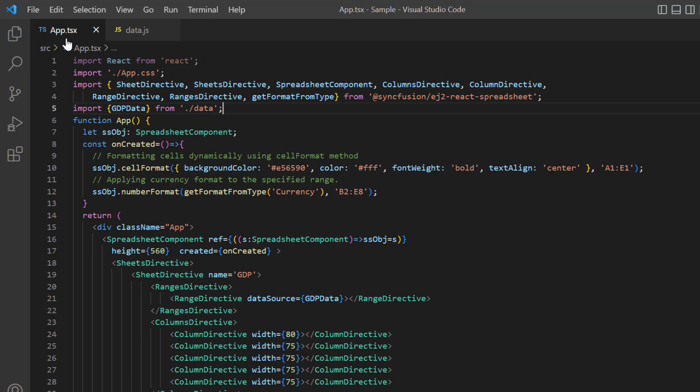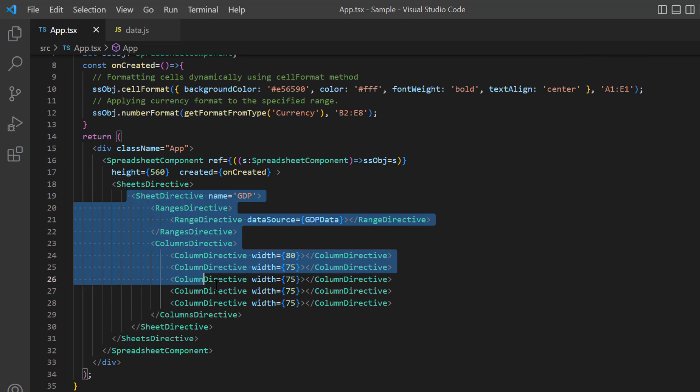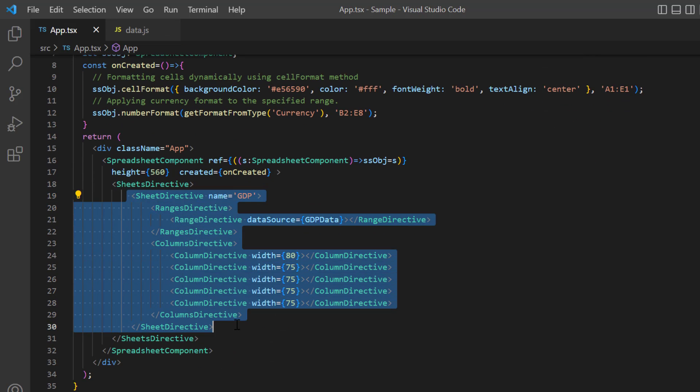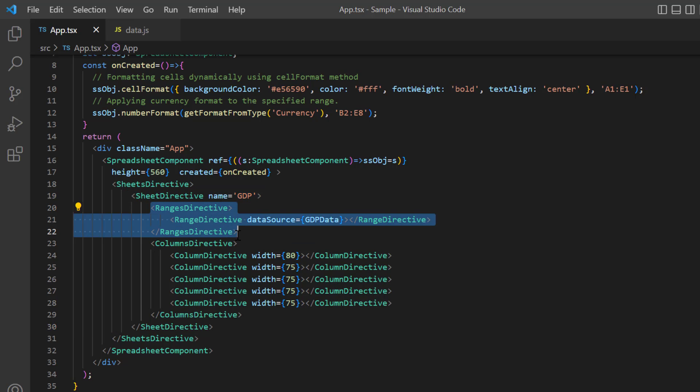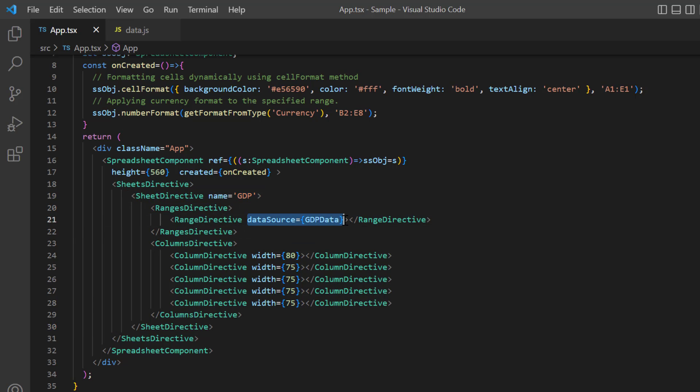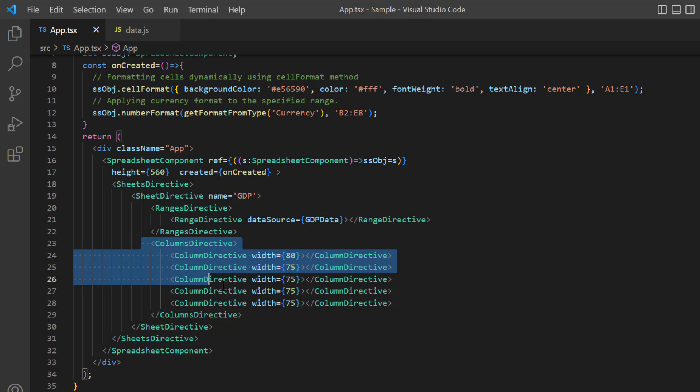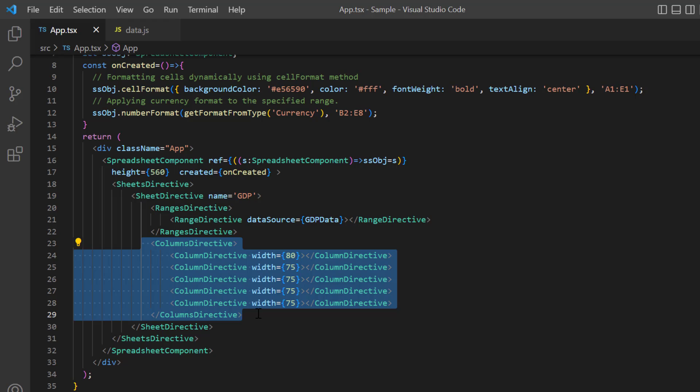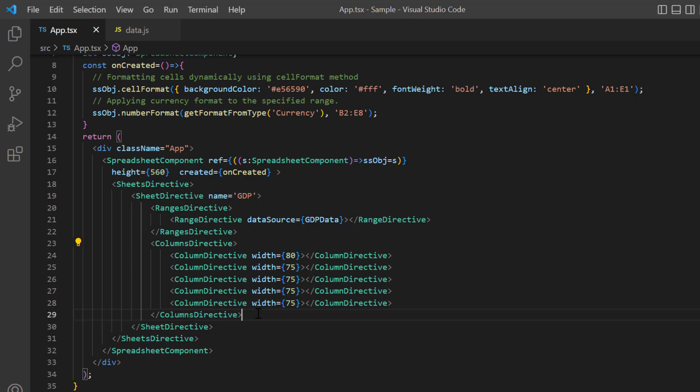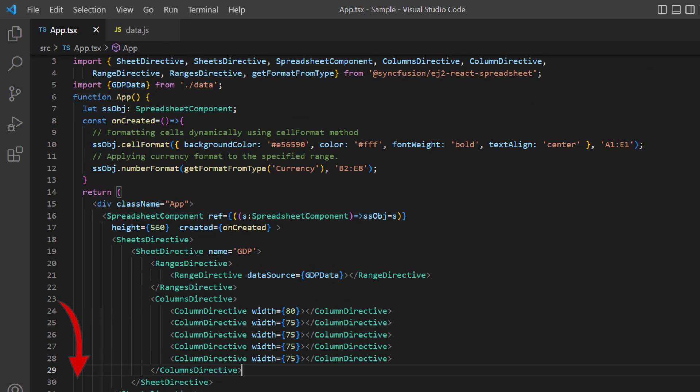In the sheet's directive tag, I have mapped the GDP data to a specific range in the sheet using the data source property. In addition to that, I have added the columns directive tag and also specified a custom width for individual columns using the column directive tag. You can refer to my React spreadsheet getting started video to learn more about rendering the component. I've included a link to it in the card above and the description below.